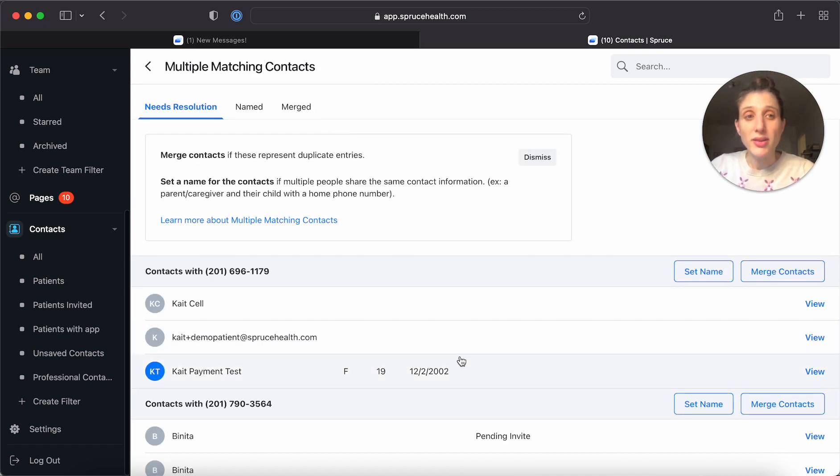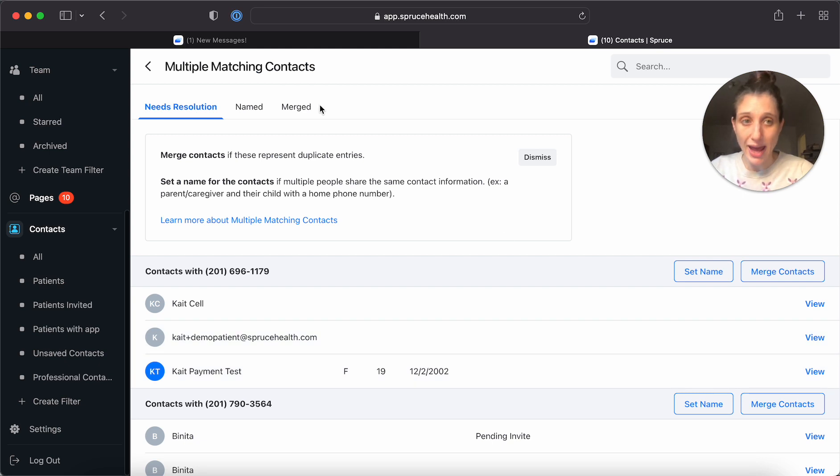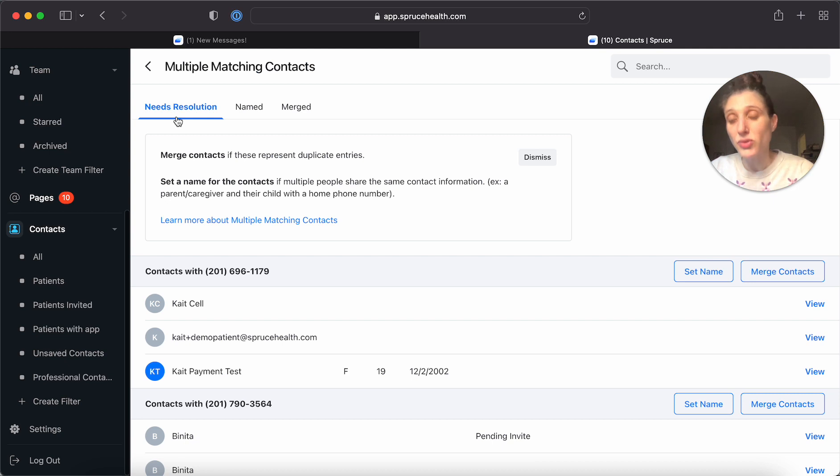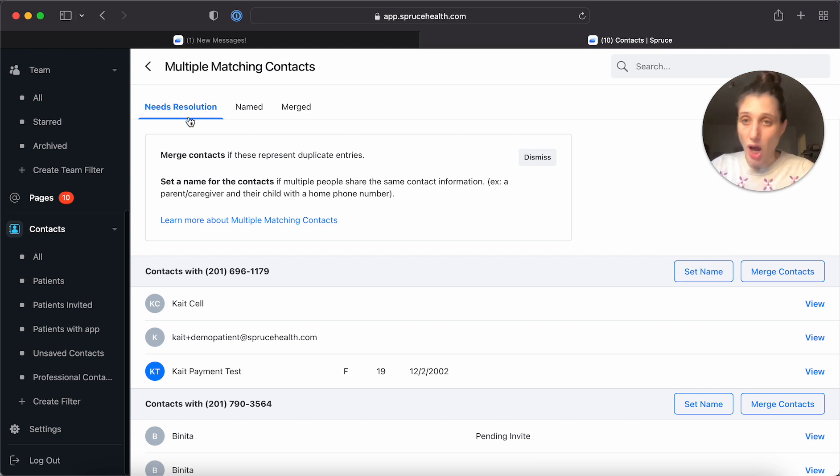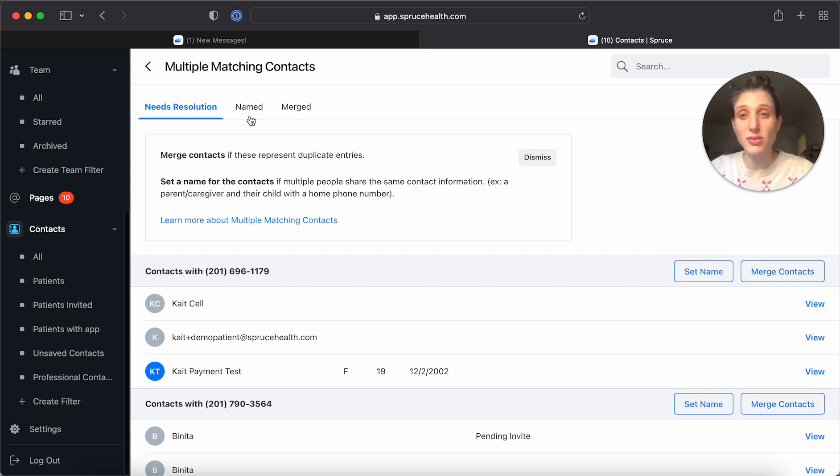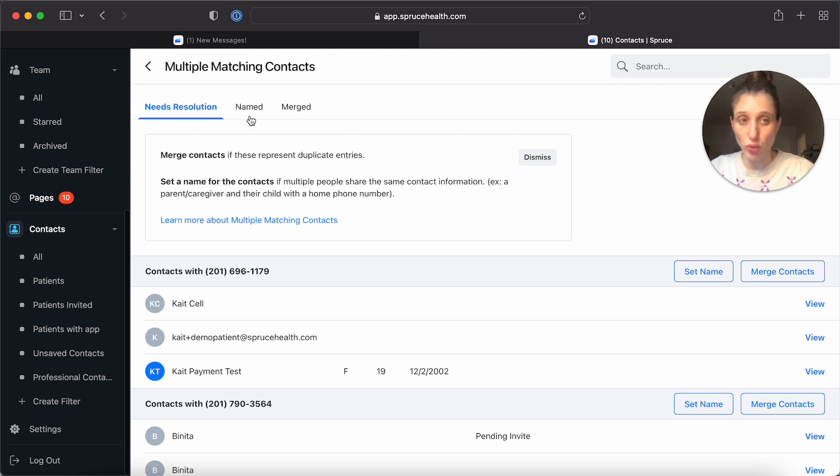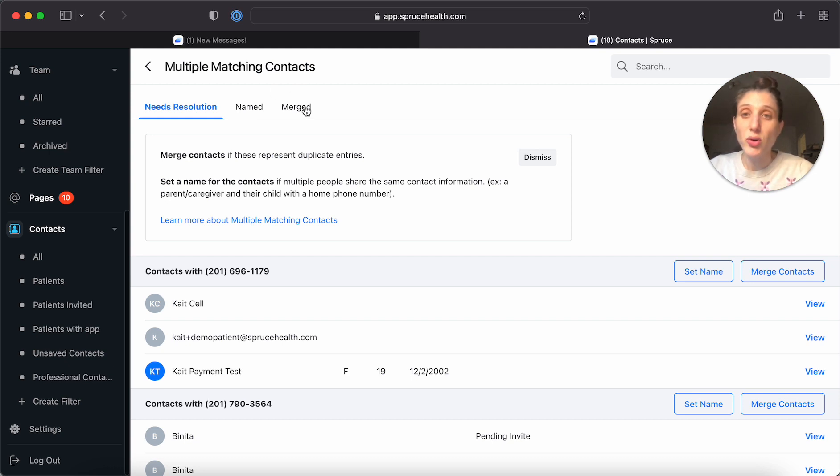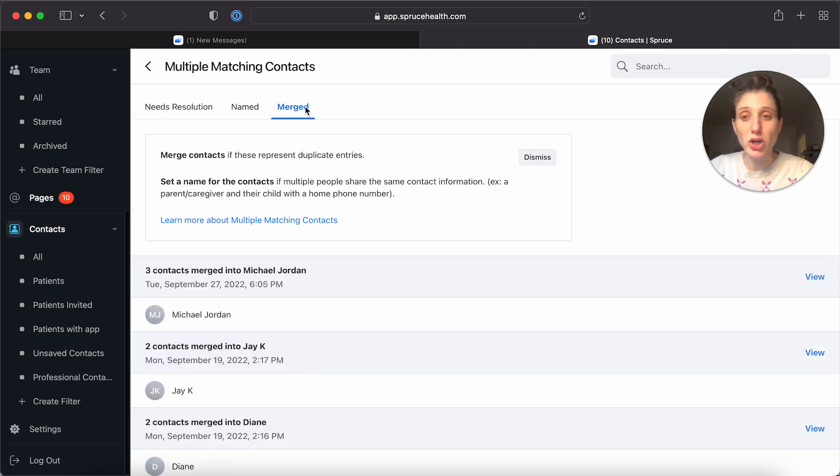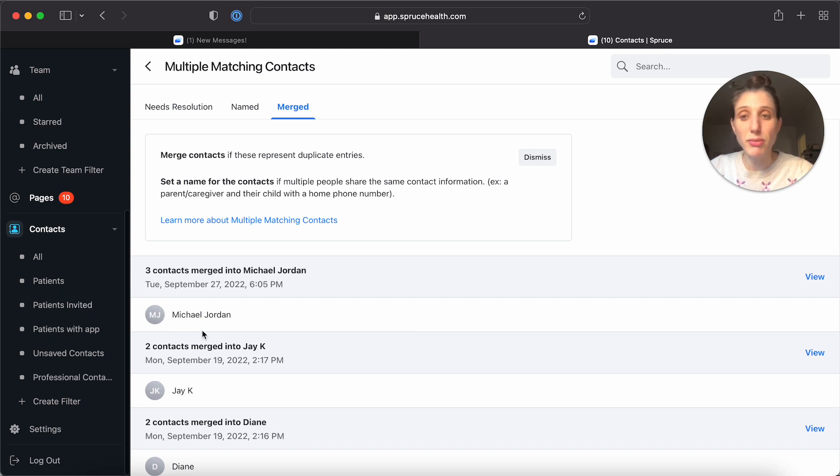Now this interface you'll notice has three tabs. You see needs resolution, those are multiple matching contacts that have not been resolved. You see named, these are cases where a name has been given to a group, and you see merged. So if we click on merge, you'll see that we just merged Michael Jordan.